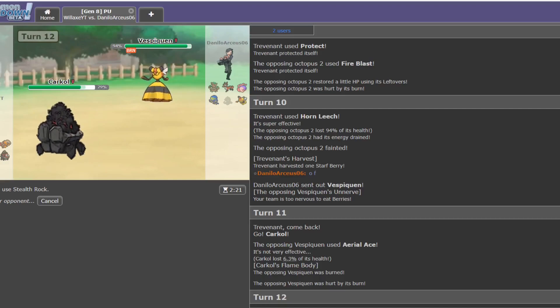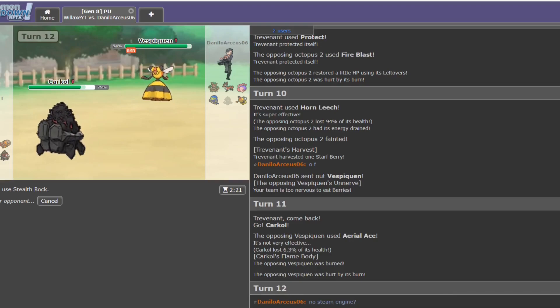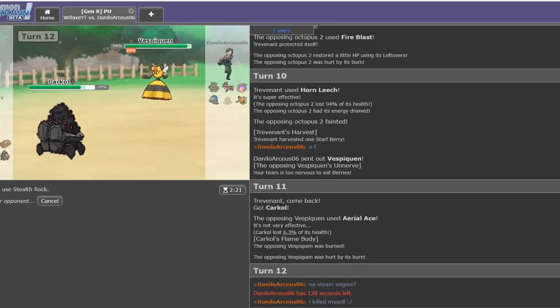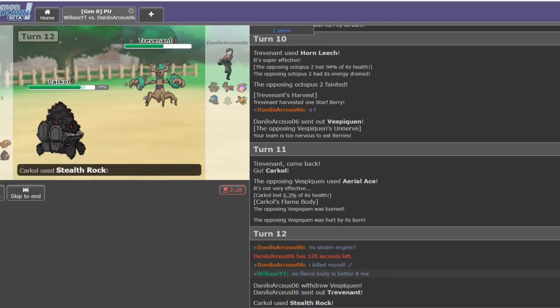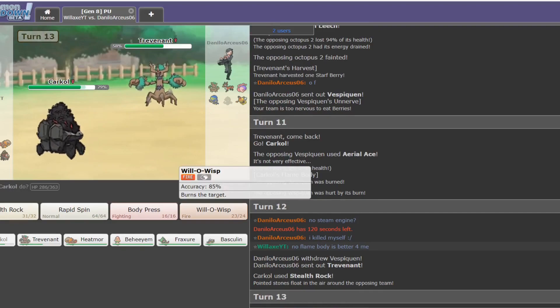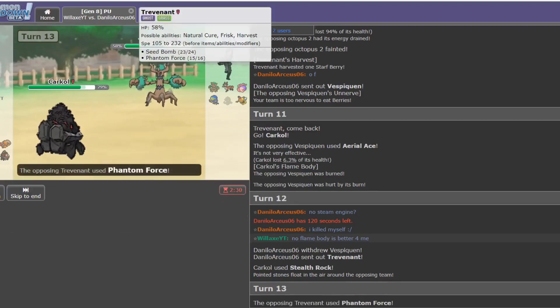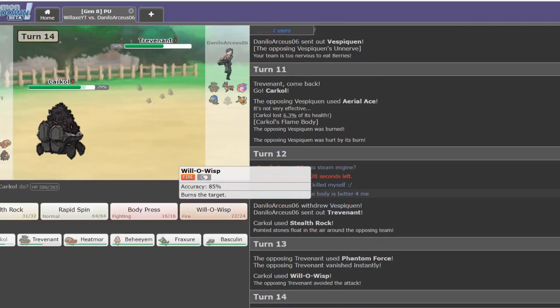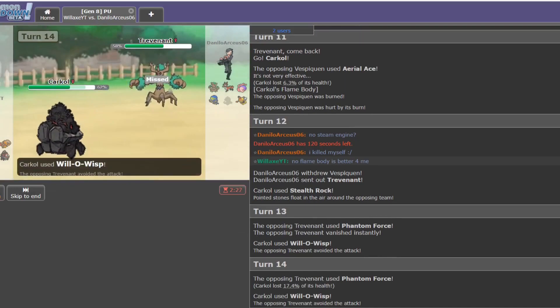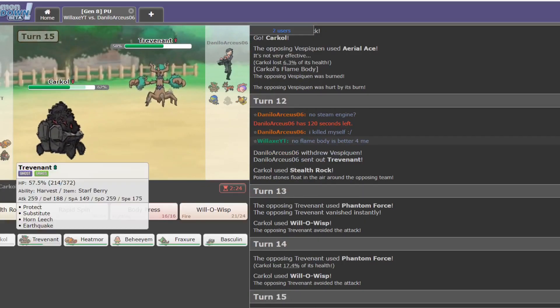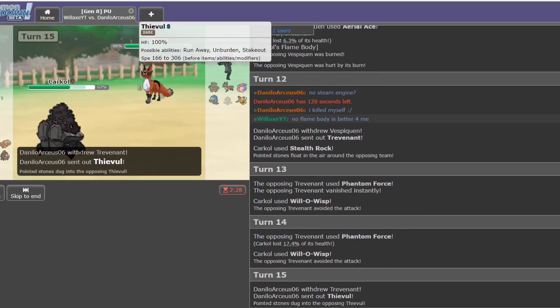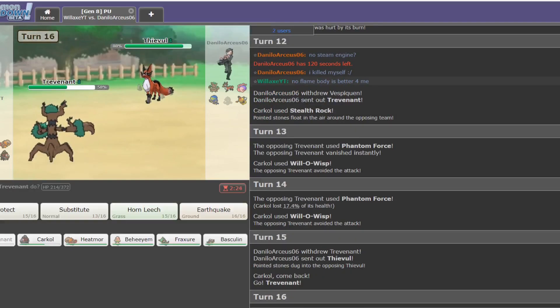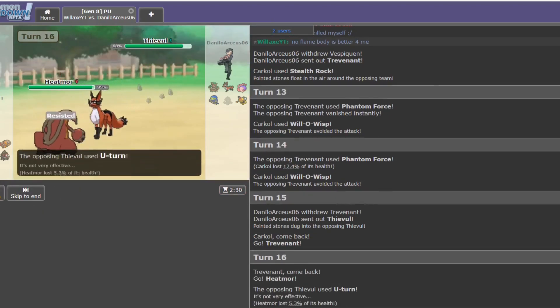Okay, he goes into Trevenant. This thing might well have Earthquake. I'm just going to... Phantom Force? Okay. Perfectly willing to... Nice. Let's check whether it does have Earthquake. Whether he's just predicting me to switch into Trevenant. Nope. Okay. He goes into Thievul. I go into Trevenant. That's not the best for me. Thievul's generally special, so I'll go into my bulky Special Defense Heatmoor. Nope. This one appears to be physical.